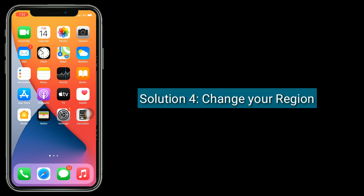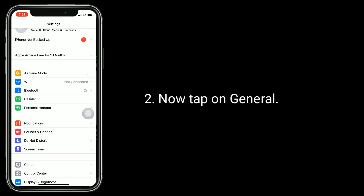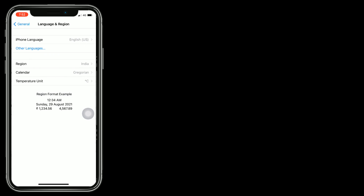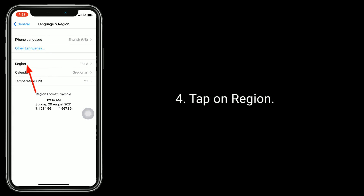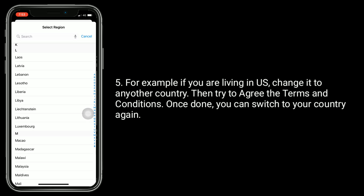Solution 4 is to change your region. Launch the Settings app, tap on General, then tap on Language and Region, then tap on Region. For example, if you are living in the US, change it to any other country, then try to agree to the terms and conditions. Once done, you can switch it back to your country.